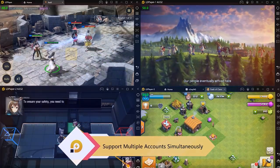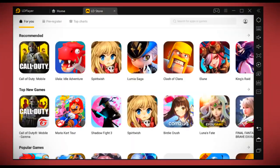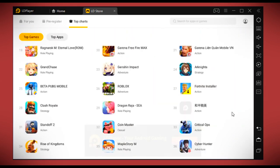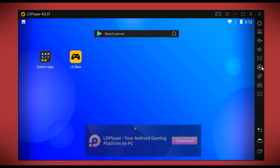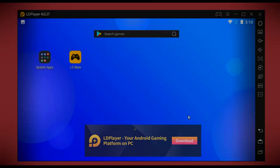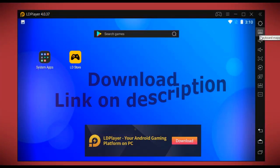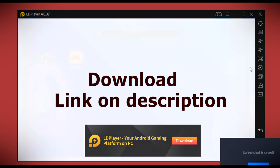LD Player is fully loaded with Play Store so we can access all of our gaming apps, and it also has LD Store which is fully loaded with games and other Android apps. On the right side of LD Player, we have a column consisting of all features including settings, keyboard mapping, volume up and down, full screen, screenshot, and much more.